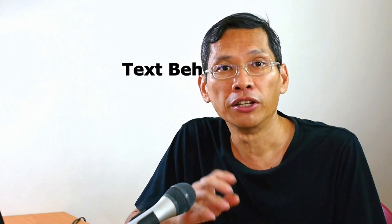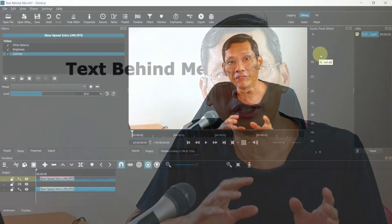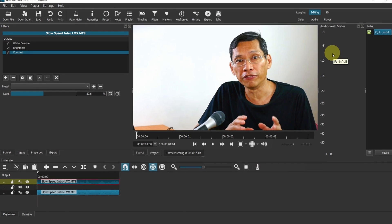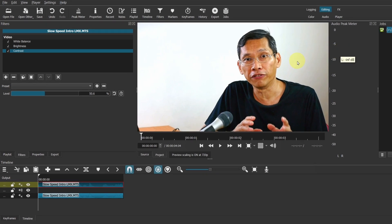In this video, I will show you how to place text behind a moving object. In this case, I'm going to place text behind me.